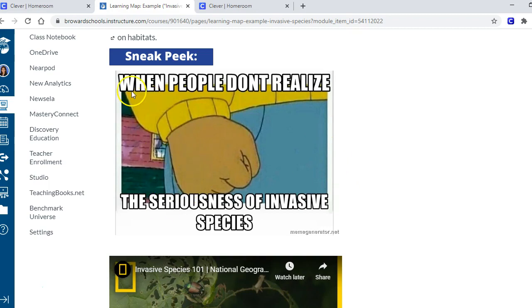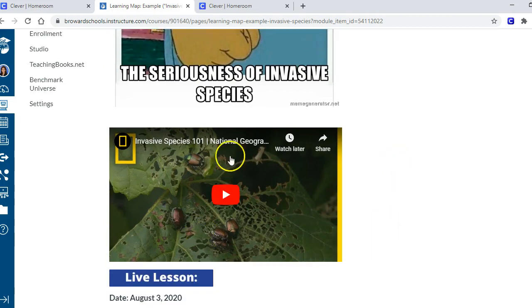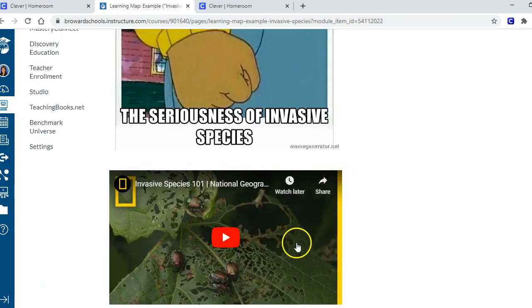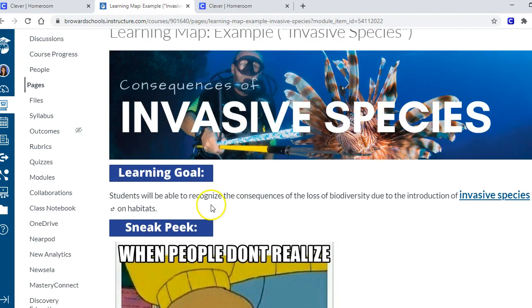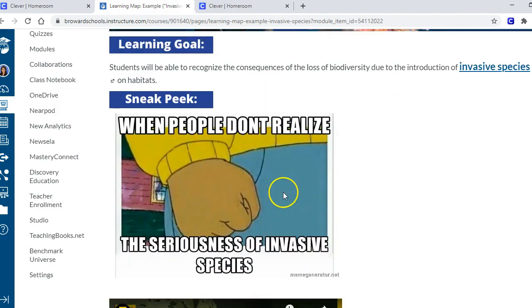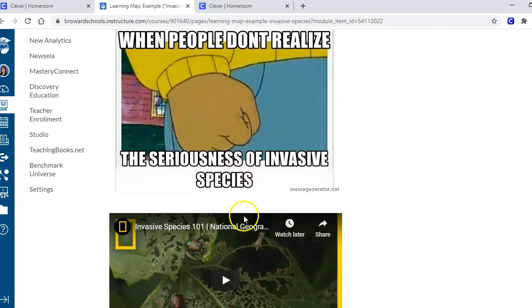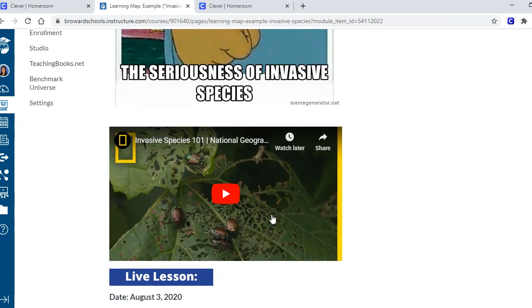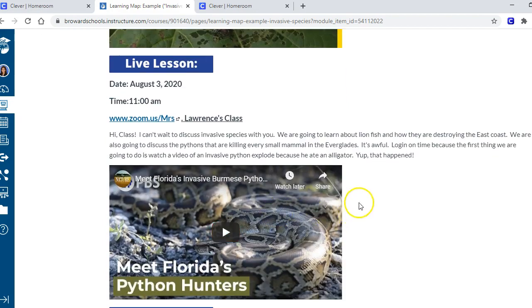Students will be able to recognize the consequences of invasive species on the habitat. If they're not sure what invasive species is, they can click on it and it takes them to information where you define some of the words in your standards. Here I use the National Wildlife Federation to define invasive species for them. The next section of a learning map has a sneak peek. The learning goal and sneak peek sections the kids do on their own time.